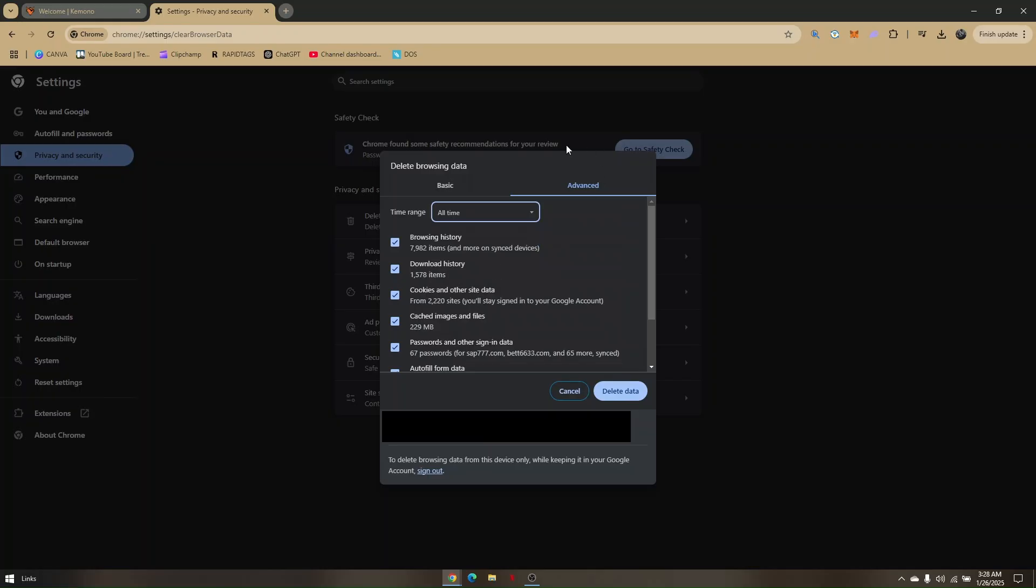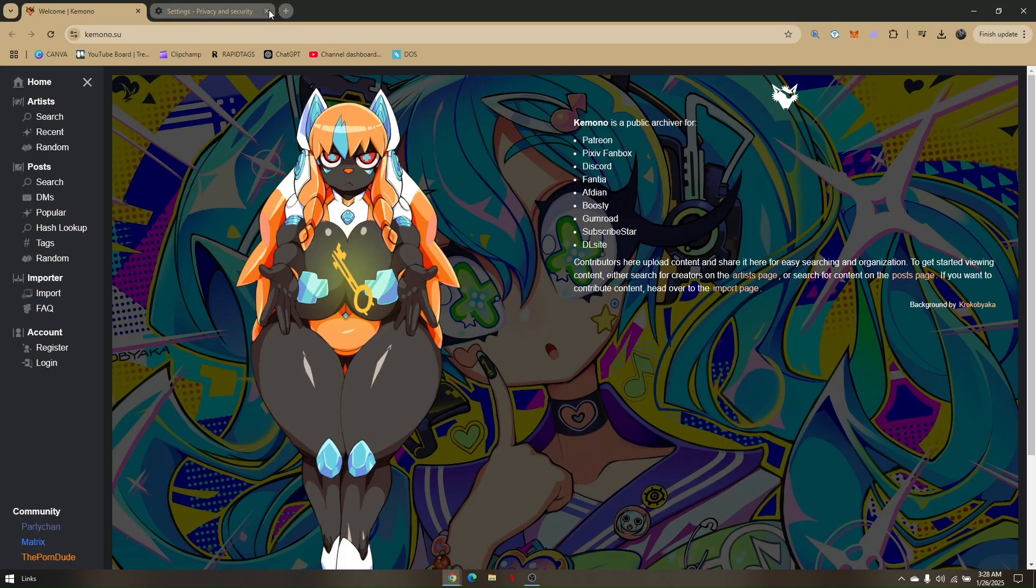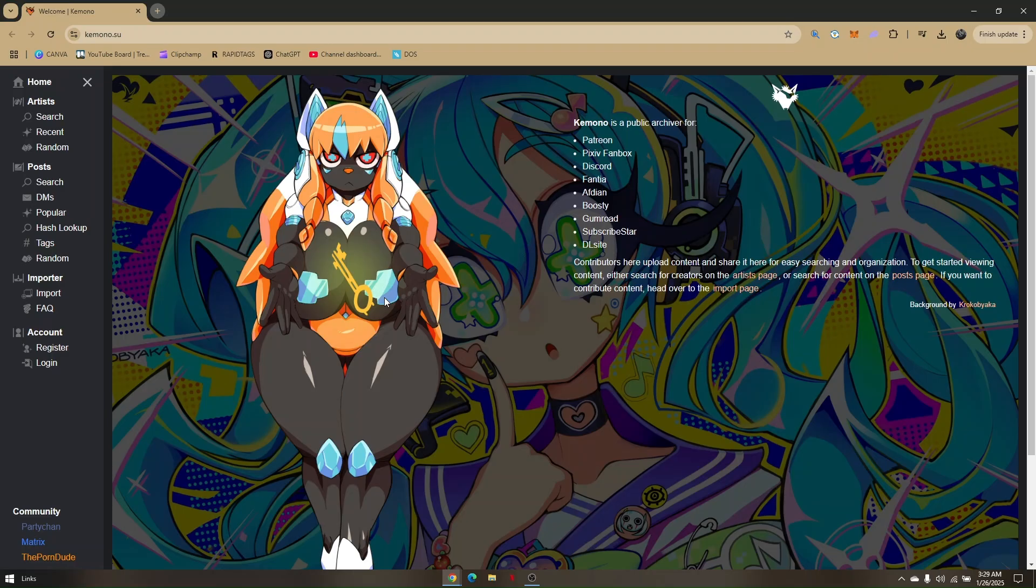So just reset your current browser, close it, and open it up again, and then go back to your Kimono Party account. Make sure that you logged in and try to update it again.